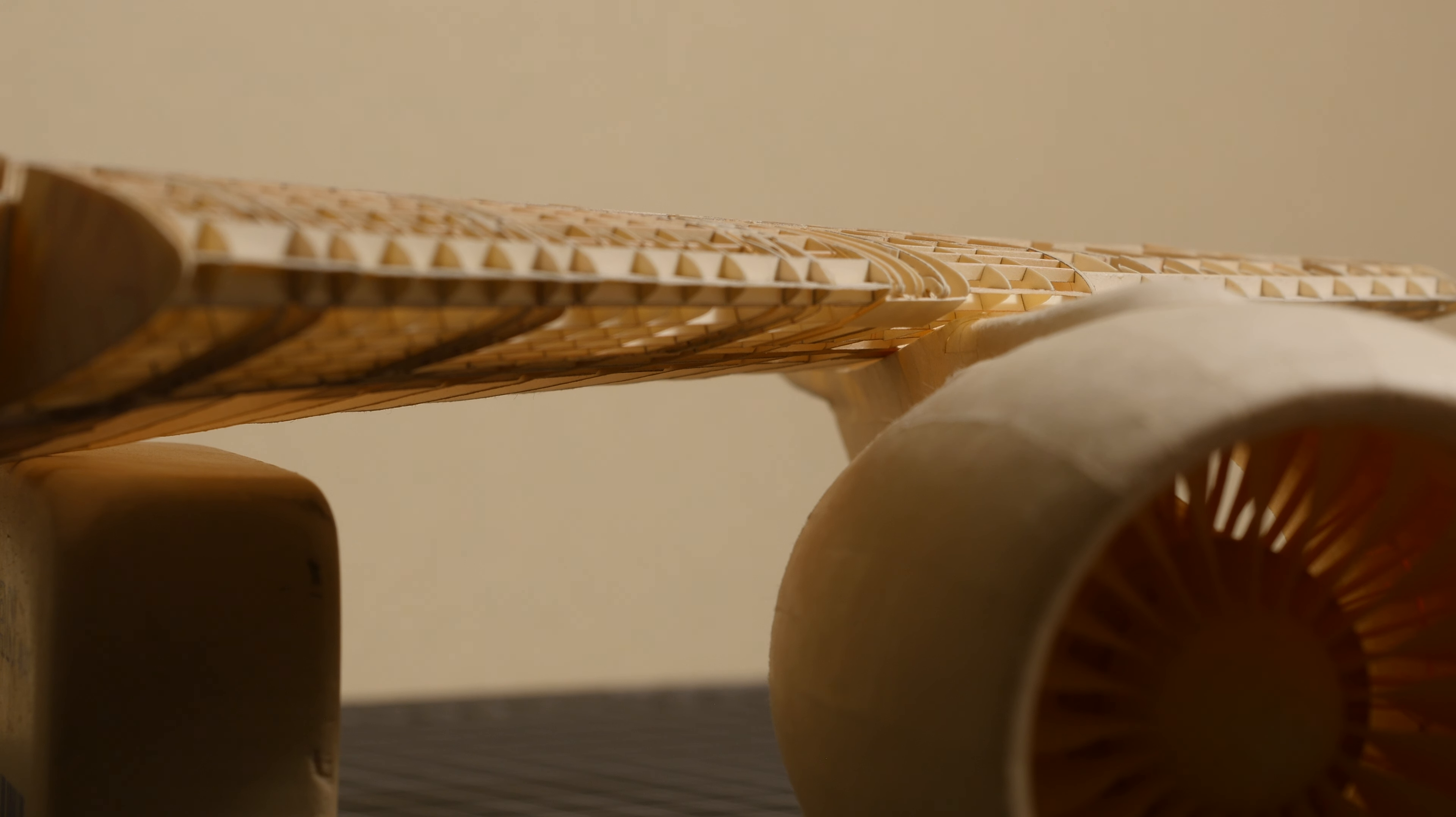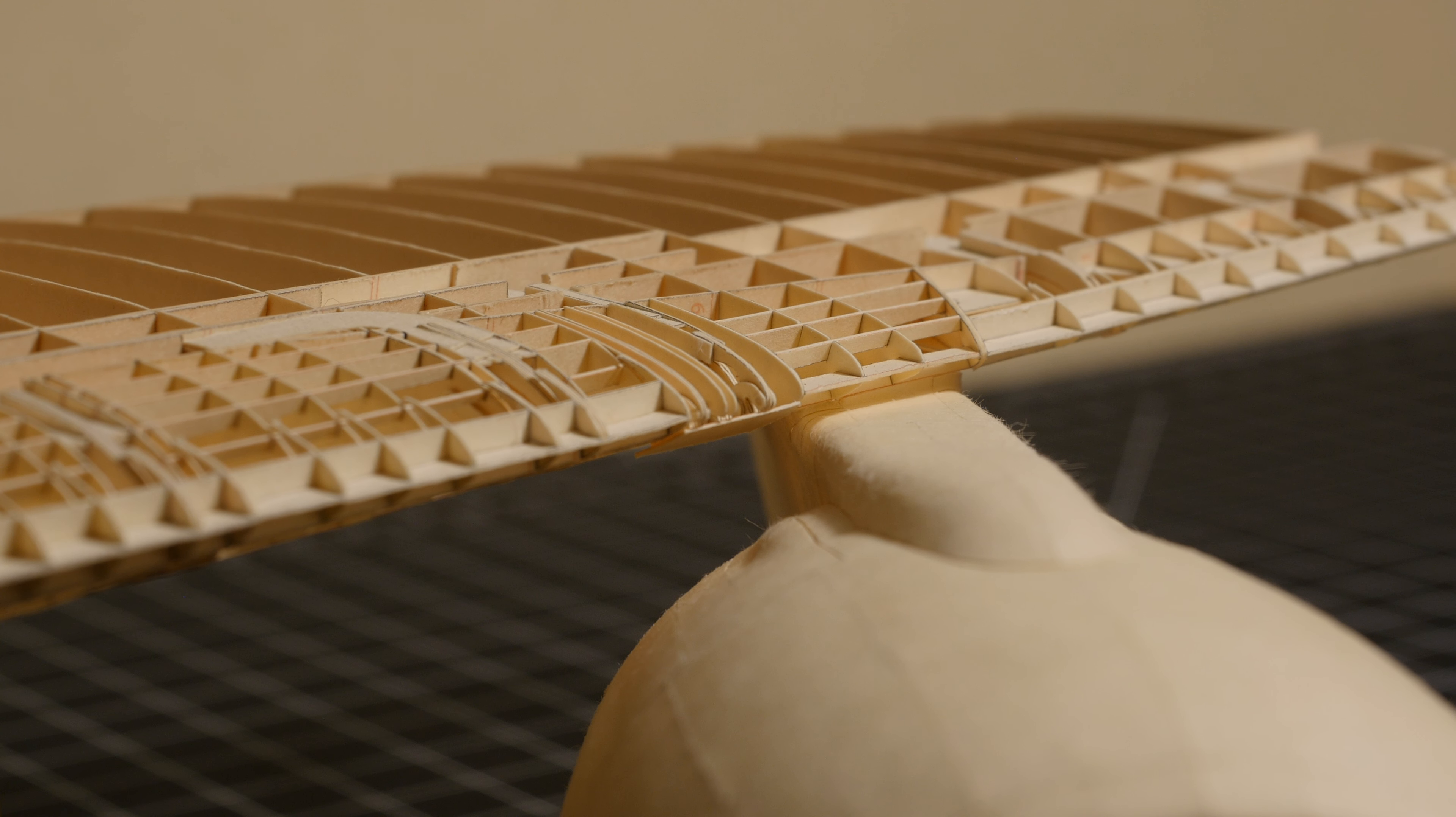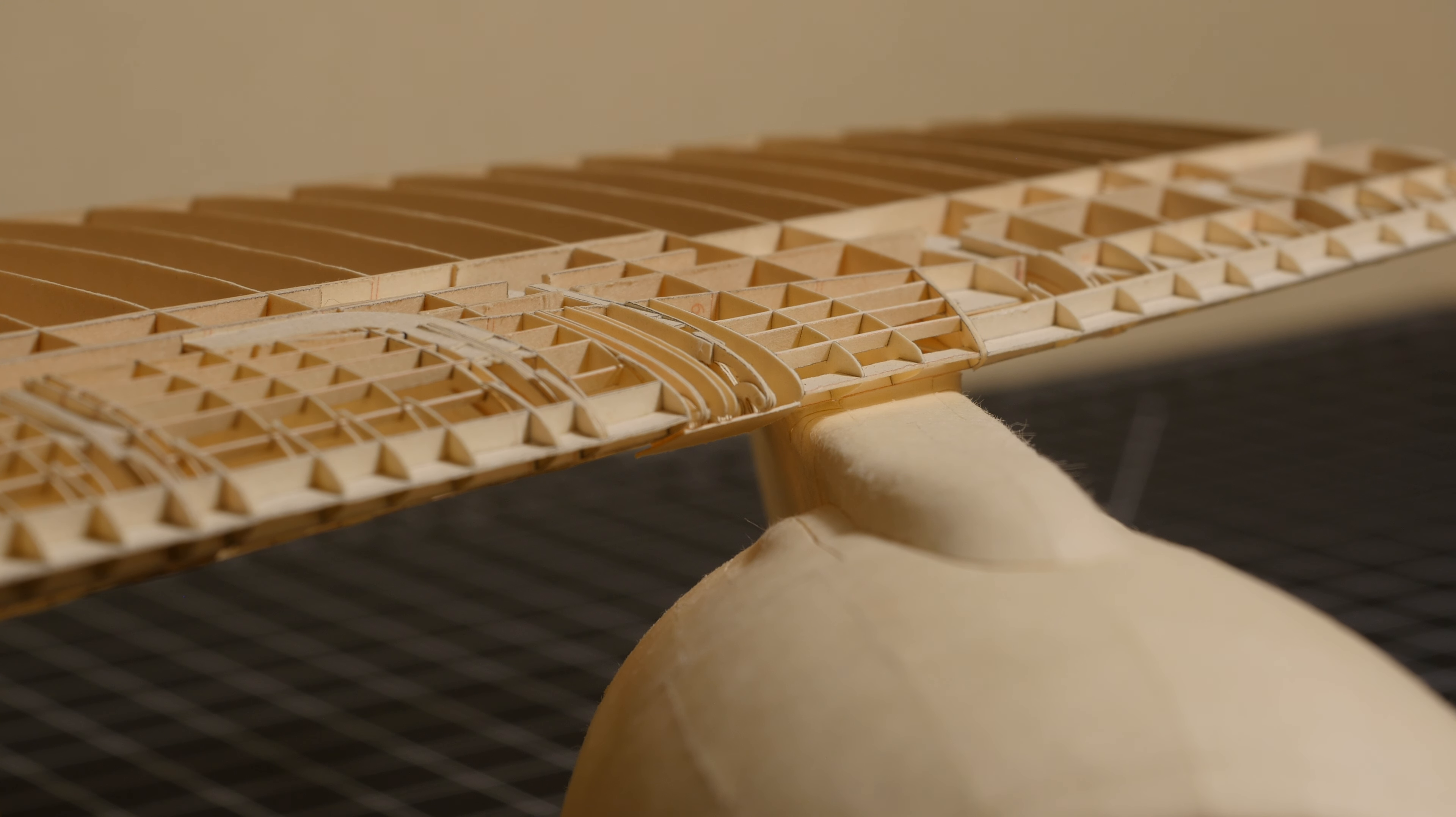Which, side note, the engines are actually not mounted parallel to the fuselage. They tuck in a little bit, they point upwards slightly, and they're rotated.